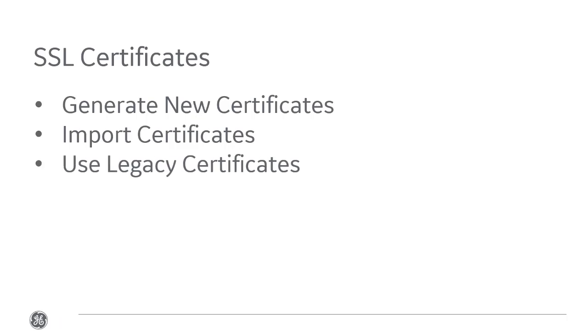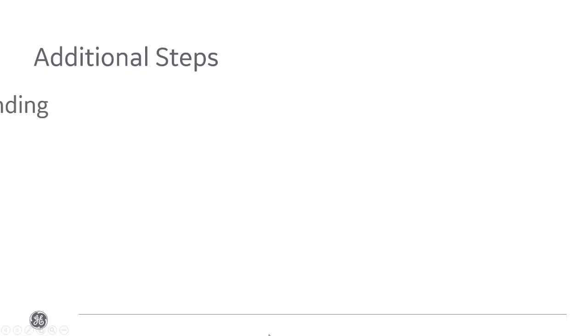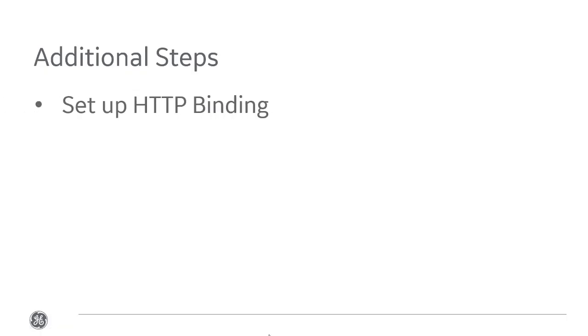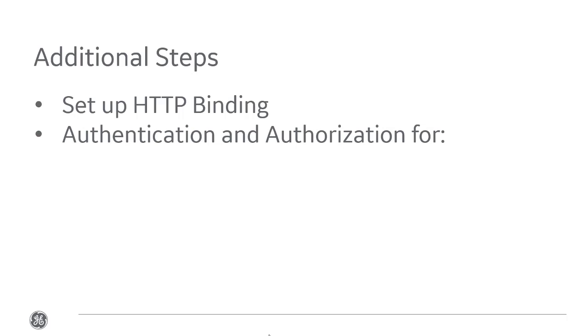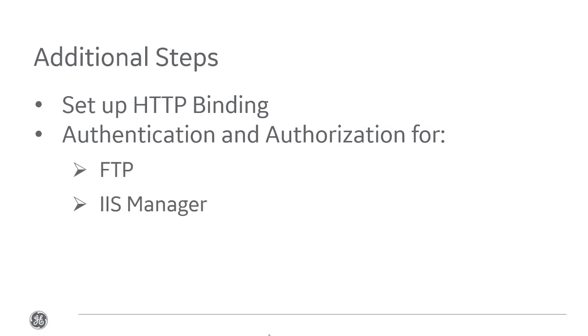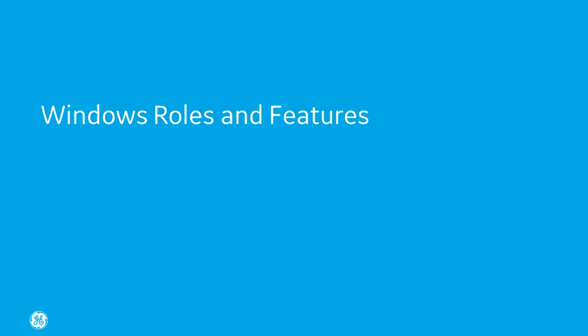You can use existing certificates deployed by your security team or purchase new certificates. The certificates need to be trusted on each client machine that accesses the websites. You'll later need to set up HTTP binding, as well as authentication and authorization for FTP in the IIS Manager. The names you use must match the name on the certificates.